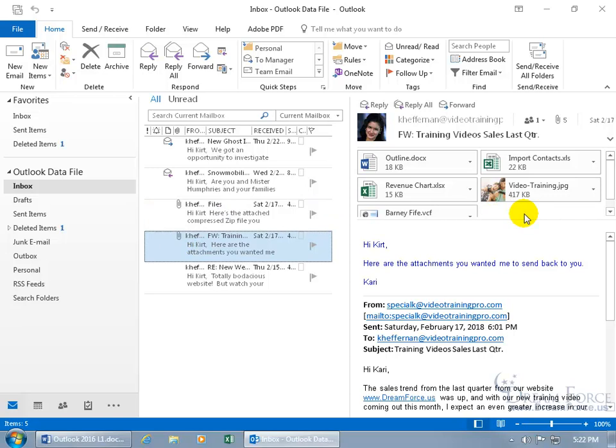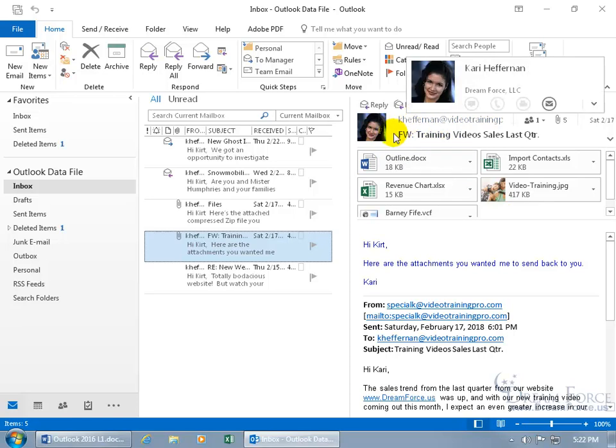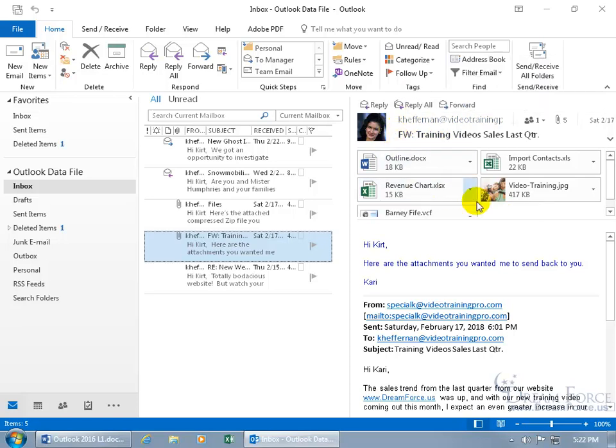That when you click reply, it removes the attachments because when I reply back to Carrie, what's the purpose of sending back something that she already has? Unless of course I want to go ahead and make some changes before I send them off but the reply option isn't going to work.